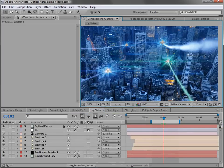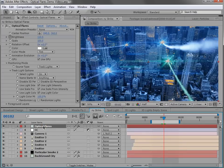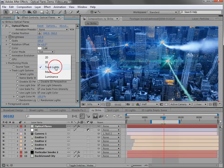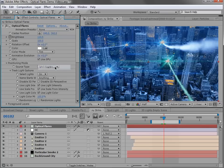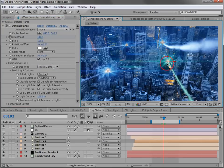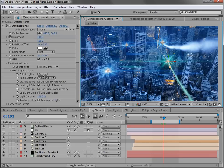So if we select our Optical Flares layer, you can see the positioning mode is set to track lights. Now I'll go ahead and lock this effects control window so that if I move my lights around, it'll stay up there while we play around.